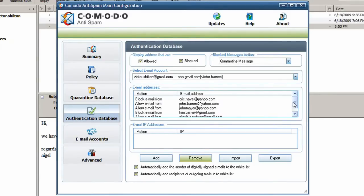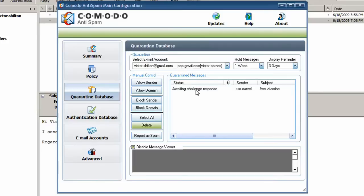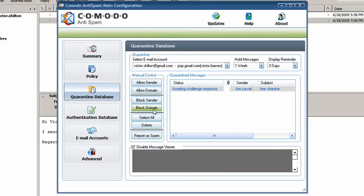These are simple. If a person is on your allowed list, you'll always receive their mail in your inbox. If they are on your blocked list, you'll never see it. If a sender isn't on either list, their messages are quarantined outside of your inbox by Comodo Anti-Spam, and a special Anti-Spam alert message is automatically sent back to the sender.